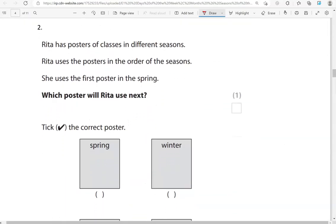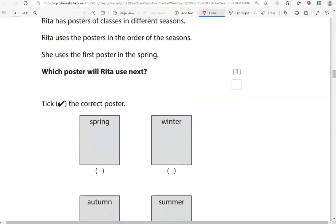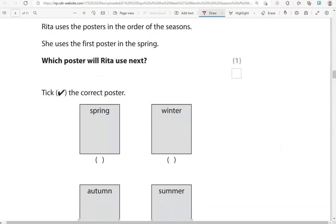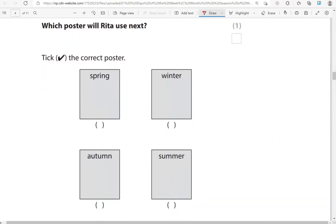Rita has posters of classes in different seasons. Rita uses the posters in the order of the seasons. She uses the first poster in the spring. Which poster will Rita use next? So, seasons: we've got spring, then comes summer, and then autumn, and then winter. So after spring comes summer.